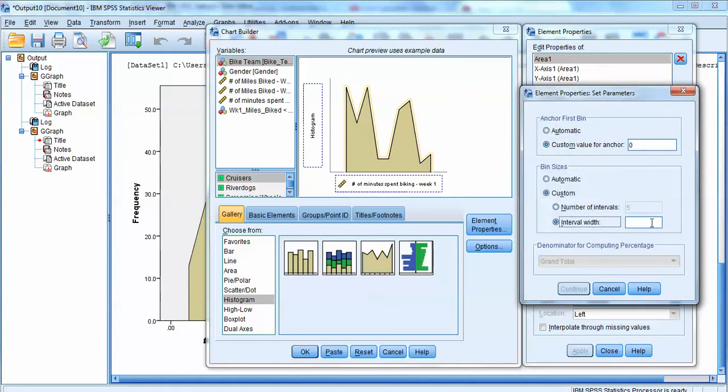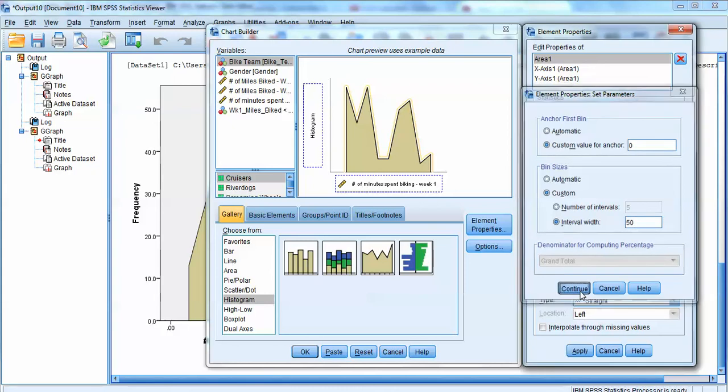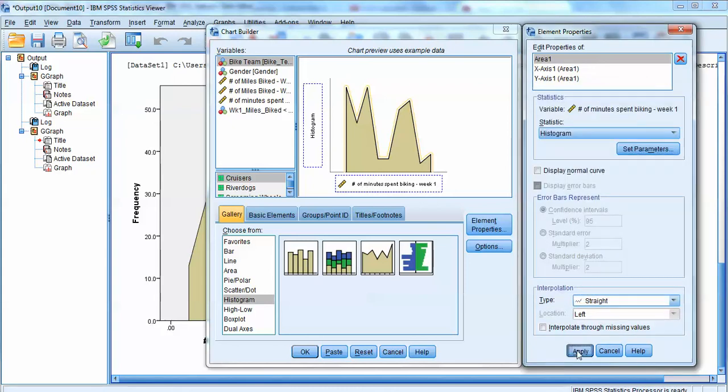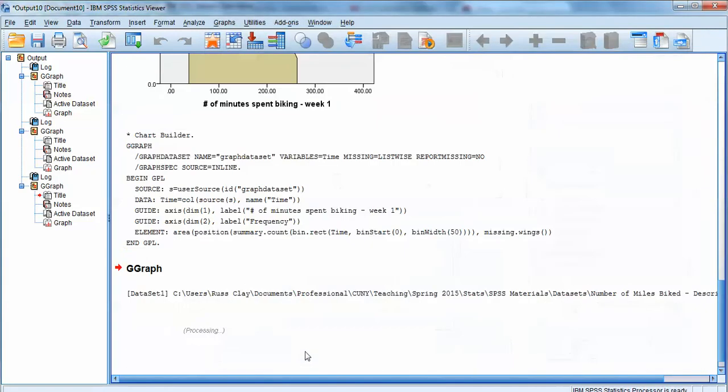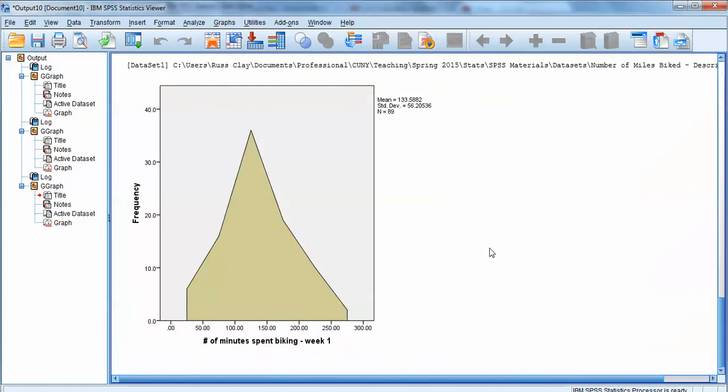Instead of setting the number of intervals, we can set interval width. And so remember we're dealing with minutes here. Let's say we want each interval or bucket to capture a range of about 50 training minutes. So click continue, click apply, click OK, and then we get a different looking frequency polygon.